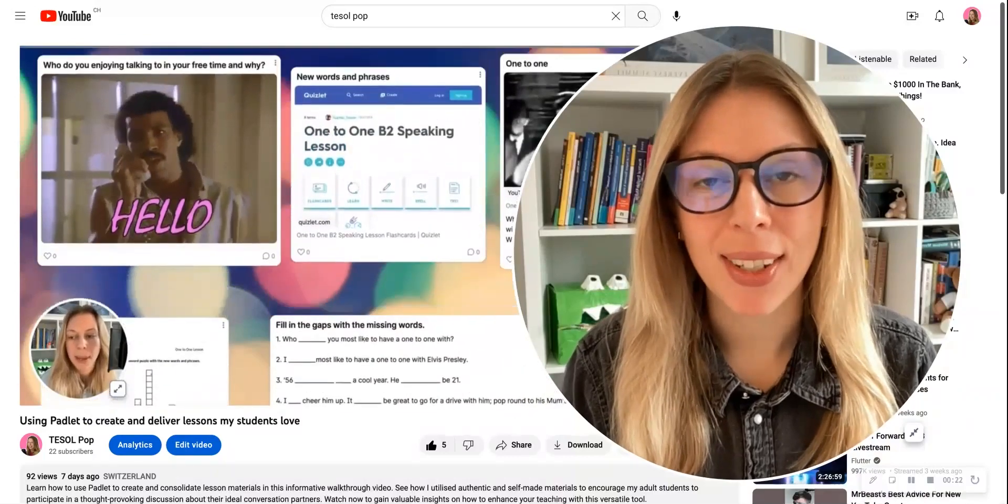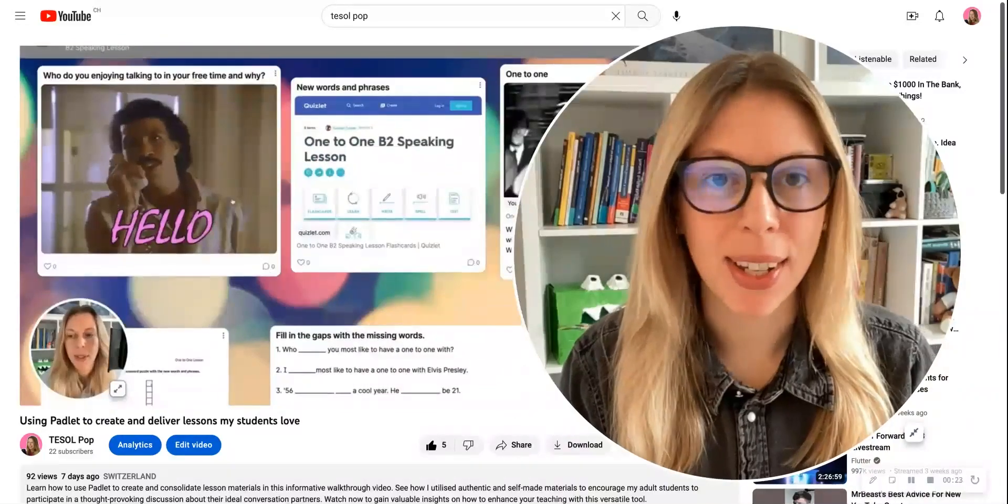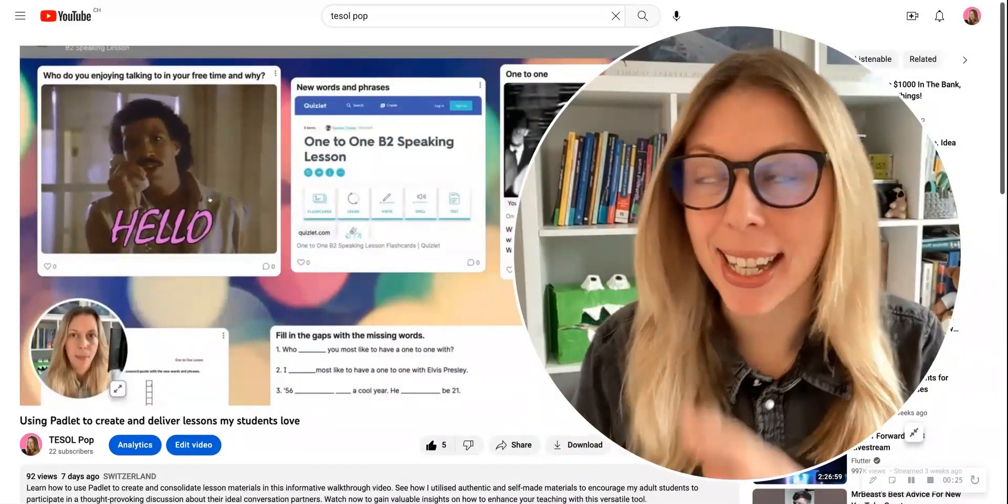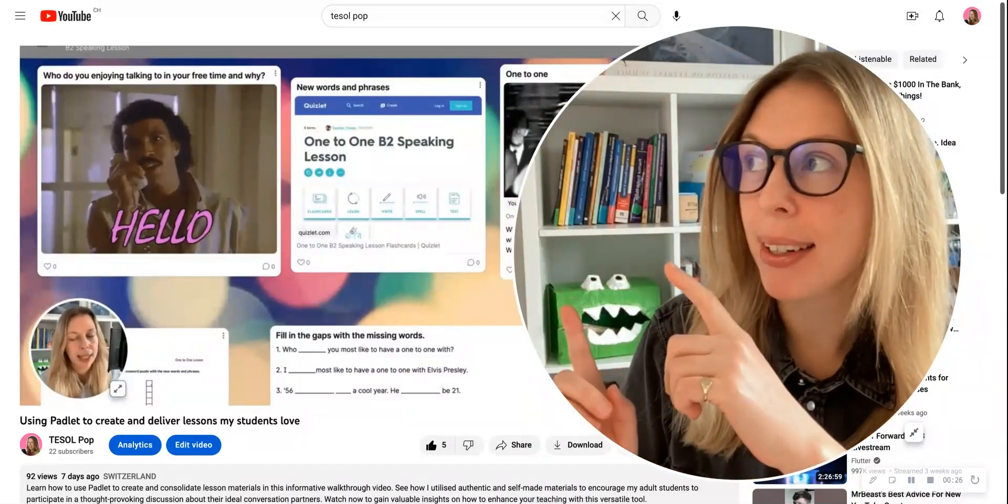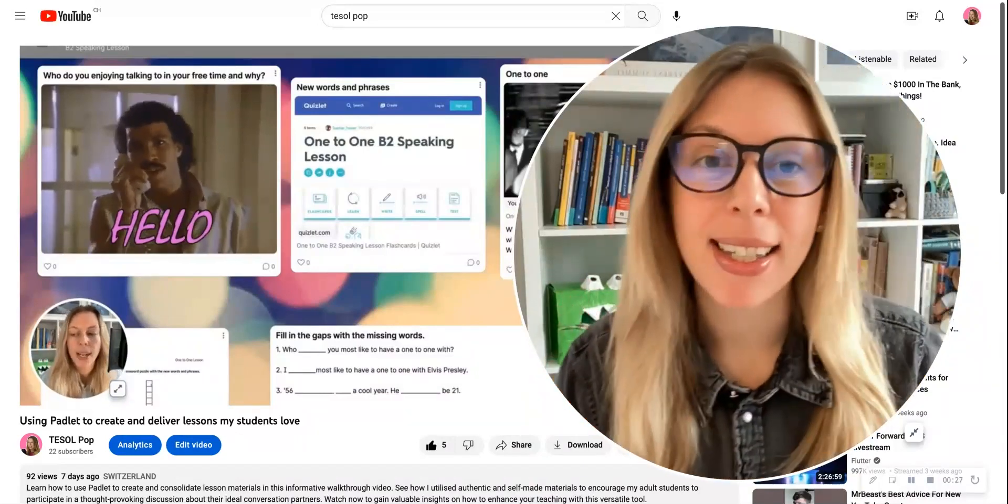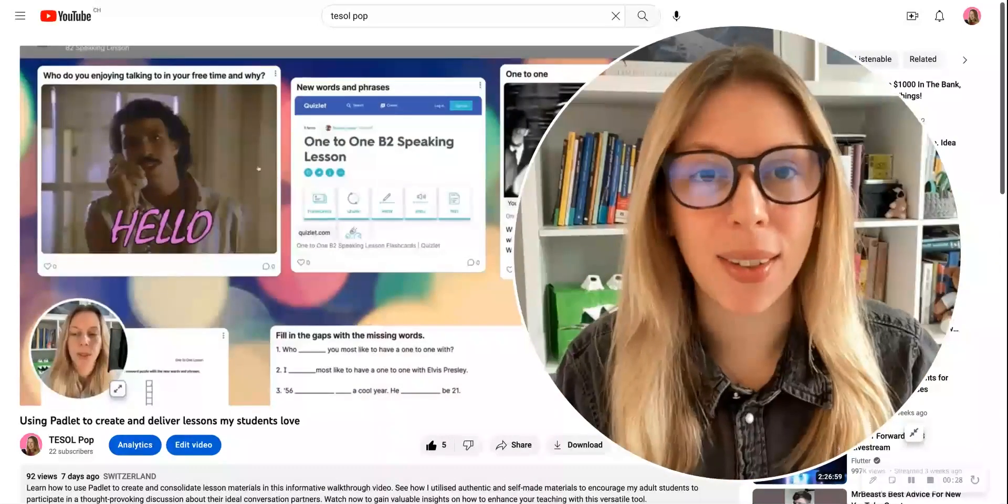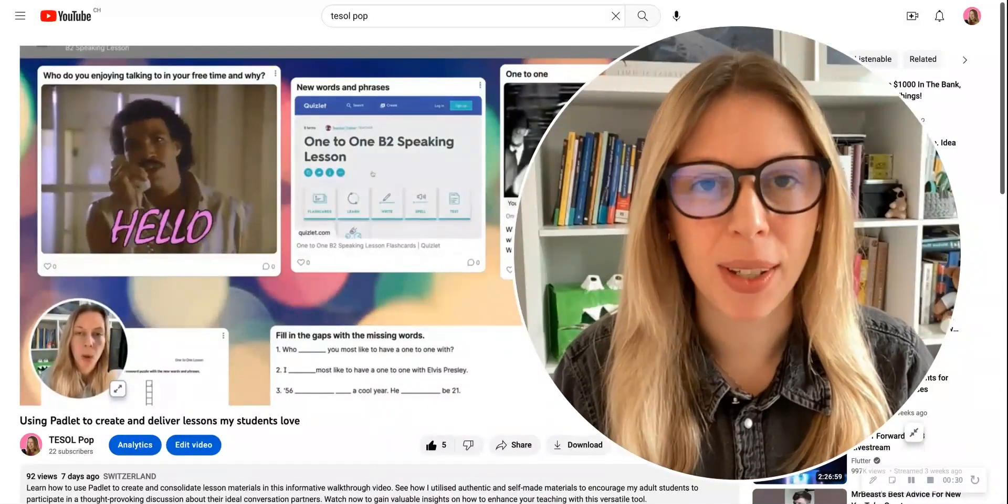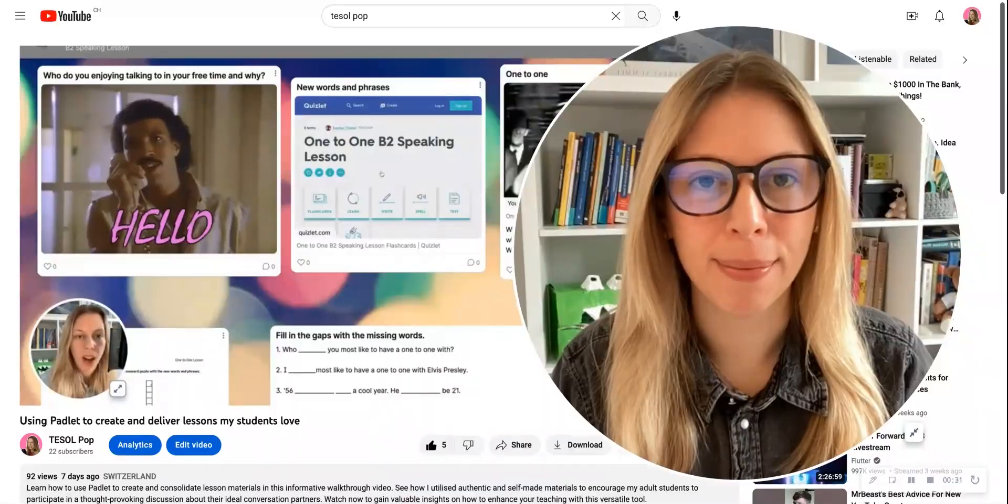Would you like to use Padlet to create and deliver your next lesson, just like I did in this video? Stick around and I'll show you how you can create your first Padlet board.